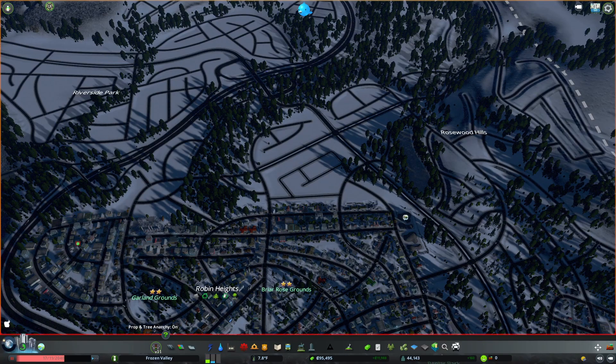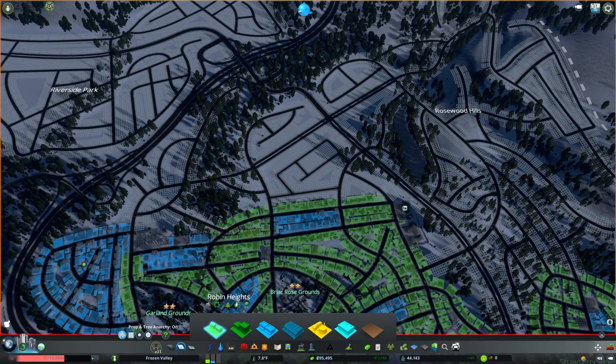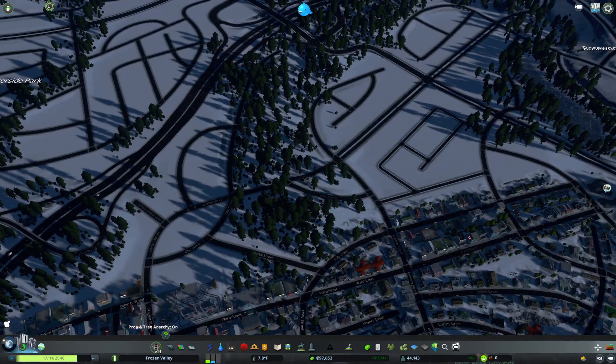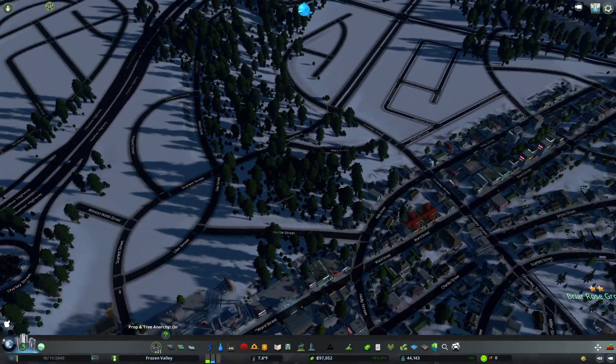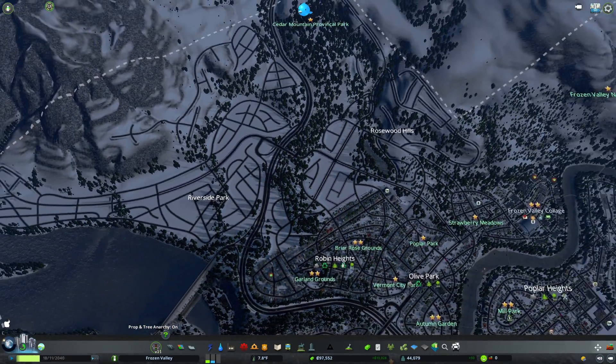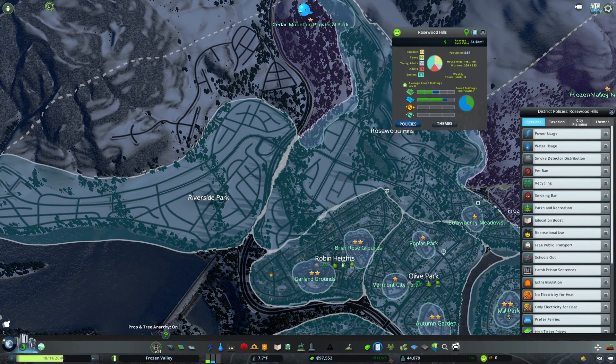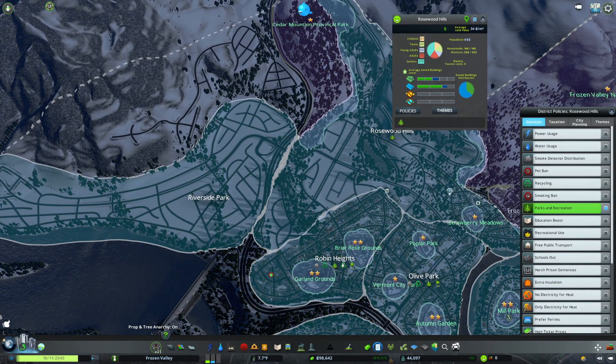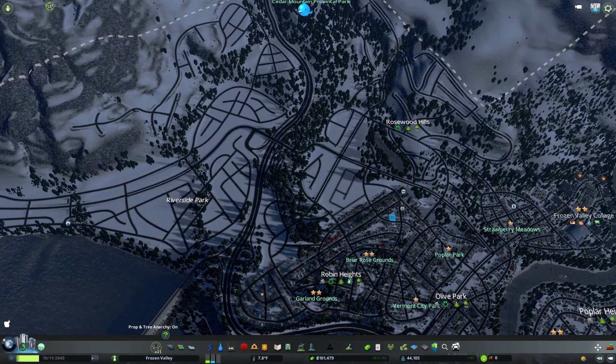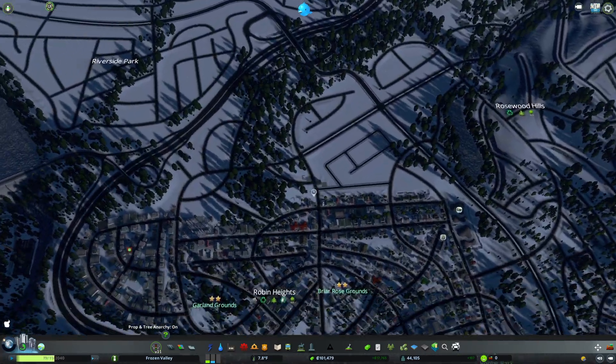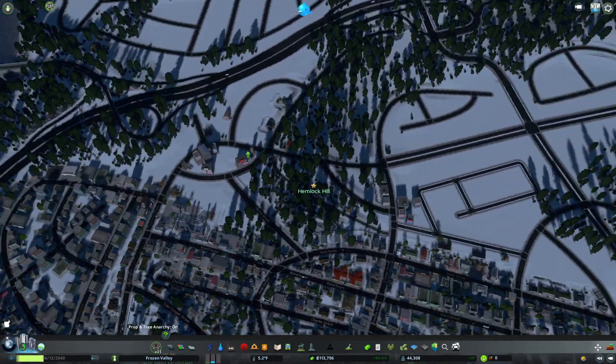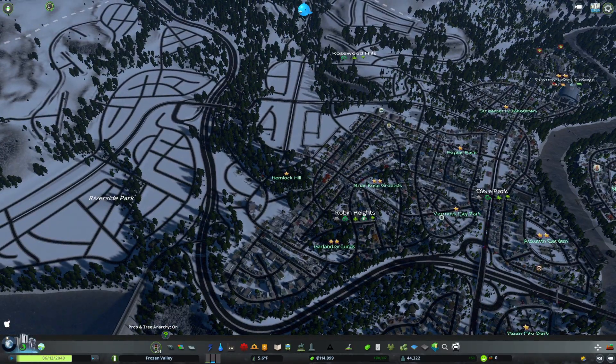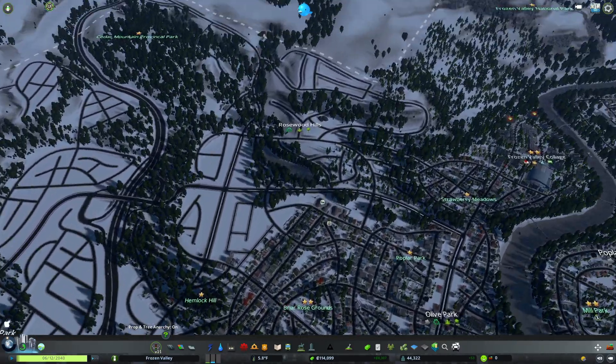We can set up a bunch of housing and start having people move in. We're going to put a park to encourage people to start moving in here. This is Rosewood Hills and we're going to make it so they prefer parks, which will increase land value around parks. We'll offer services as they're required.